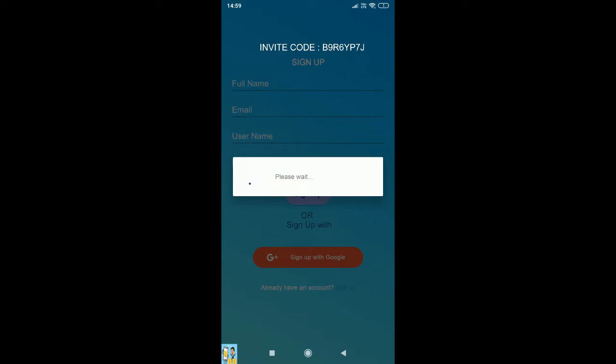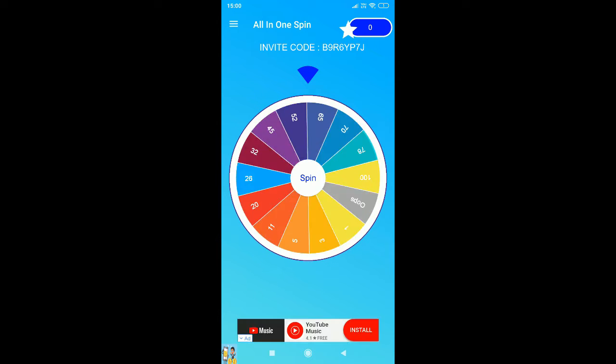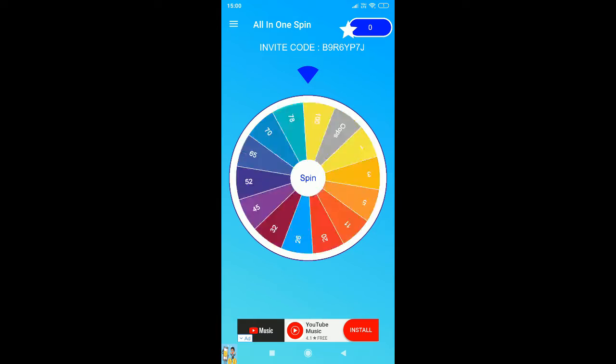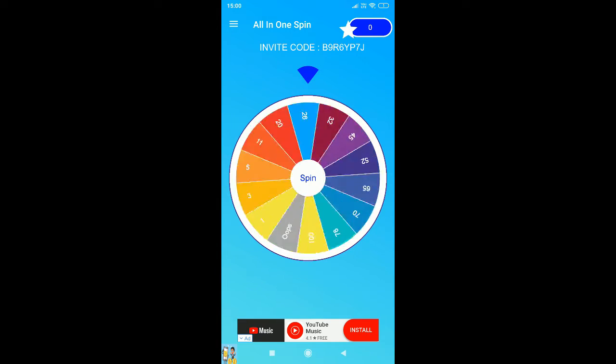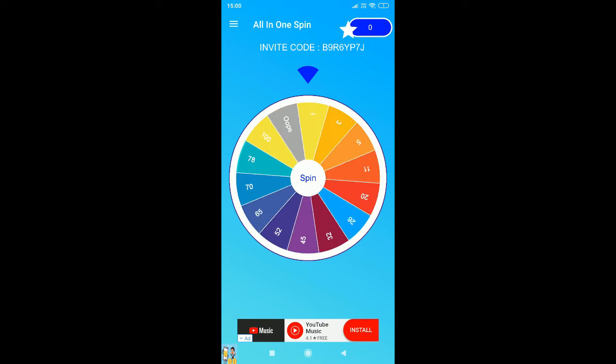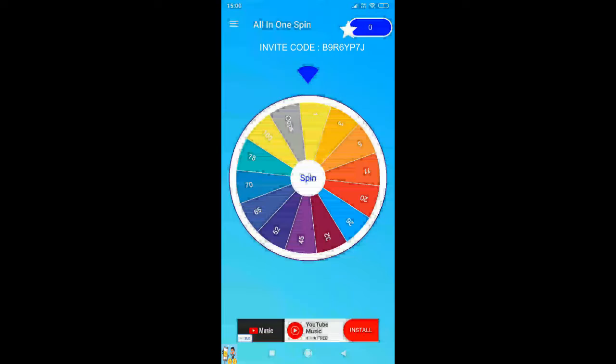Hi guys, welcome back to my channel. Here's the app called All in One Spin, so you can just find it on Play Store. And here's my invite code above, so you can just enter it to get the bonus.